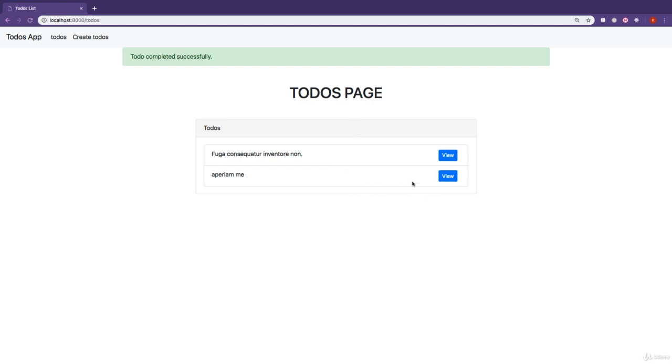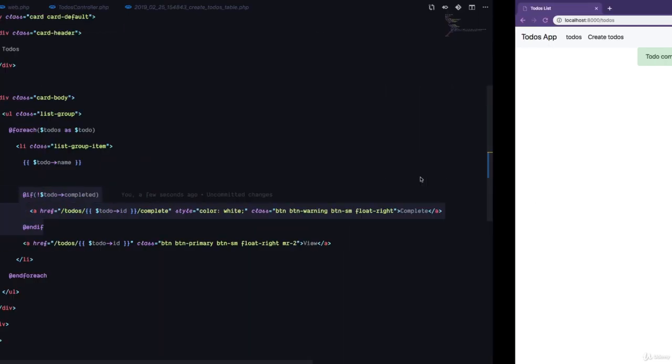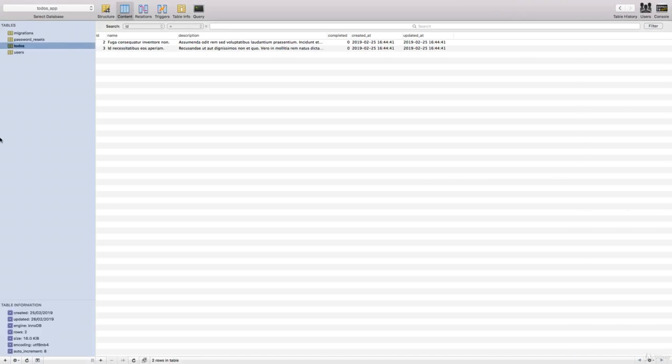If I click on this one, you can see it's gone. And if we come back to our database, give this a quick refresh. You can see that completed right now stands as one.